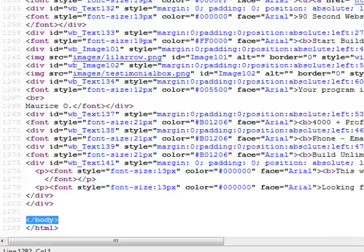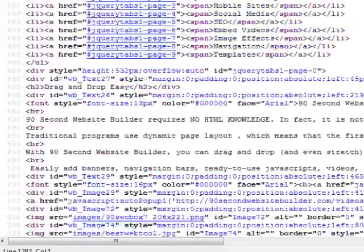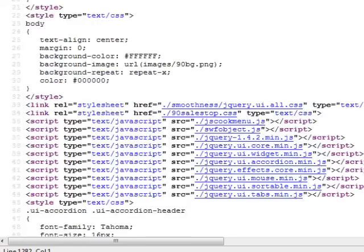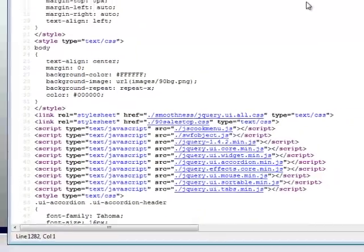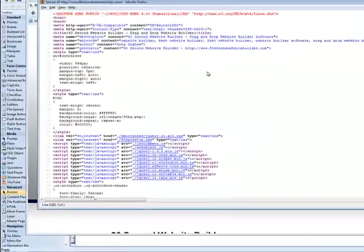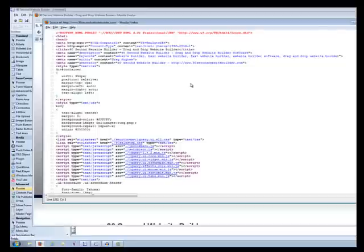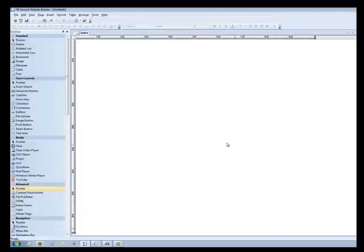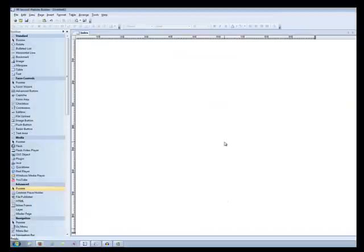So that's a very basic lesson in the structure of an HTML website. Now that's going to matter to you when you go to use different snippets of code and you want to paste them into your existing project in 90 Second Website Builder. So let's minimize these and let's talk about that.